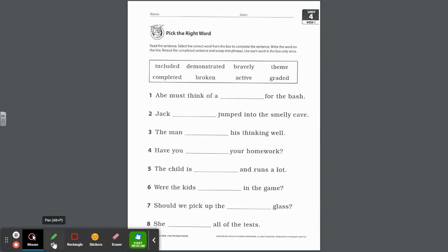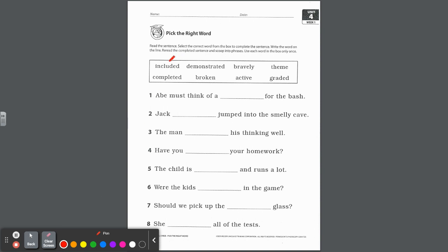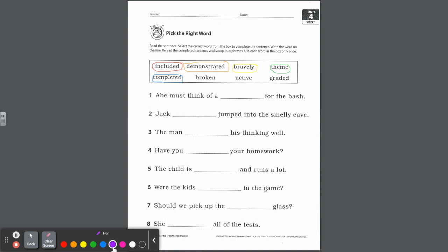On to the next page: pick the right word. Read the sentence, select the correct word from the box to complete the sentence, write the word on the line, and reread the completed sentence and scoop into phrases. Let's read the words: included, demonstrated, bravely, theme, completed, broken, active, and graded. Let's get reading and see if we can figure out which word belongs in each sentence.